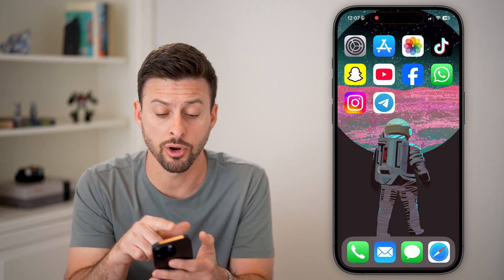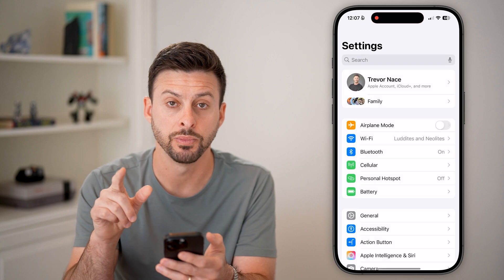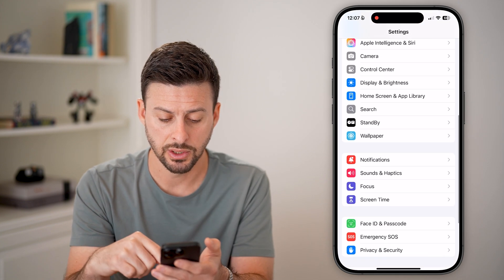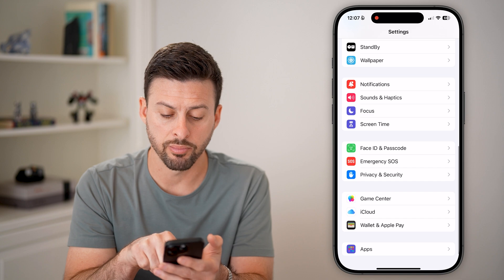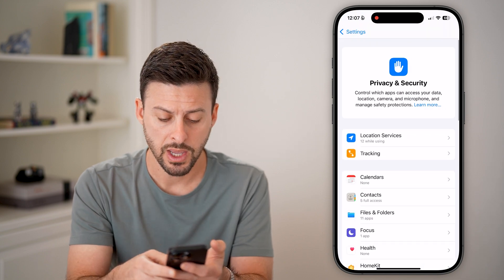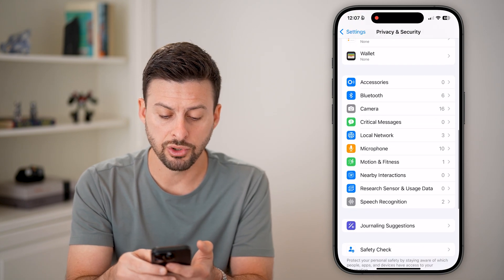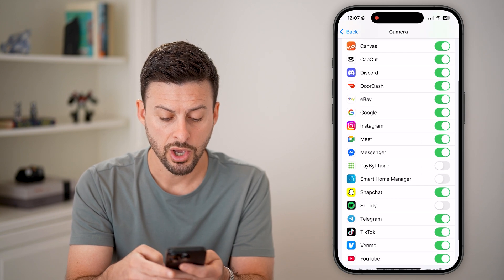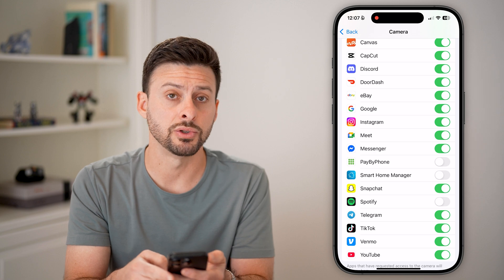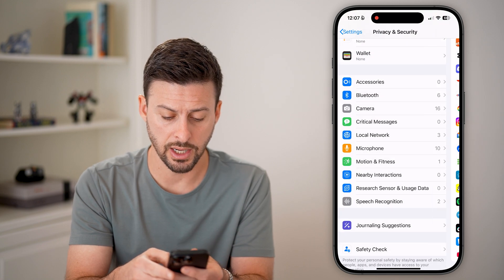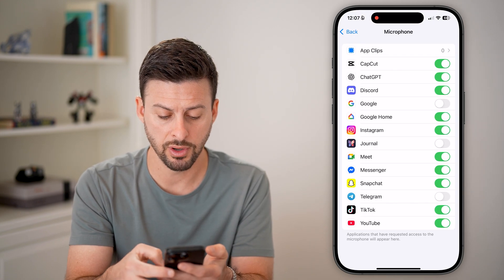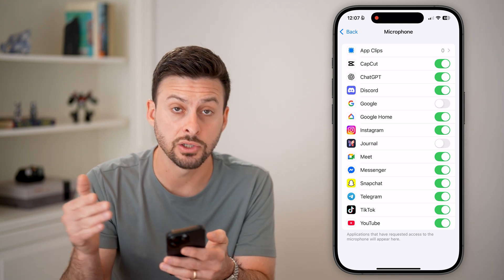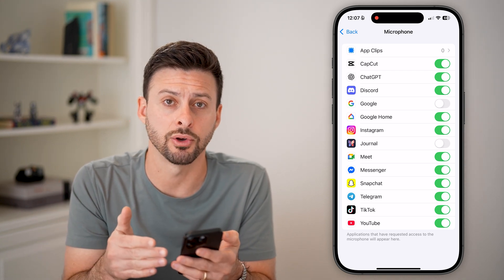You want to make sure the camera and microphone are accessible. I would recommend heading into your settings, scrolling down and tapping on Privacy and Security, and then scrolling down until you get to both the camera and microphone. For the camera, make sure Telegram is turned on. For the microphone, make sure Telegram has access as well, so that you can make those video calls.